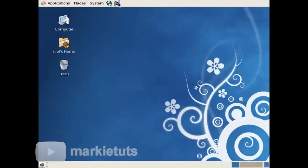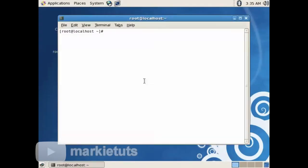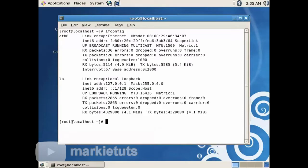Right-click on your desktop, click Terminal, type ifconfig, then press Enter. As you can see, the static IP address of our server is not yet configured.